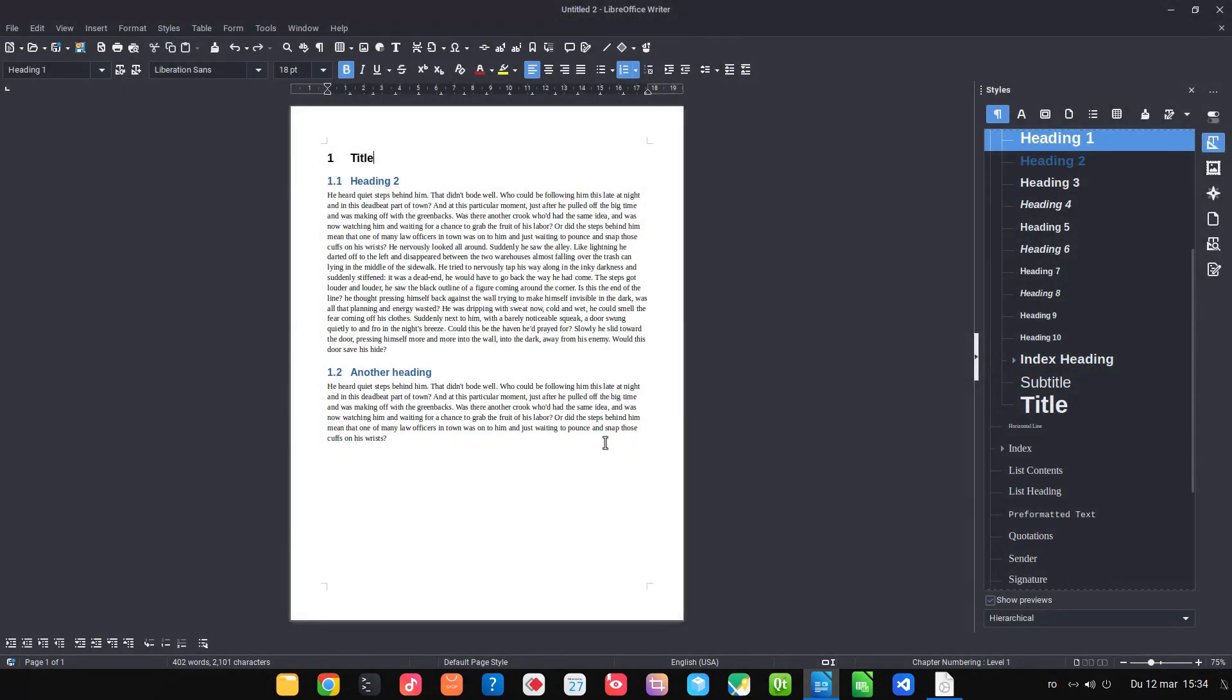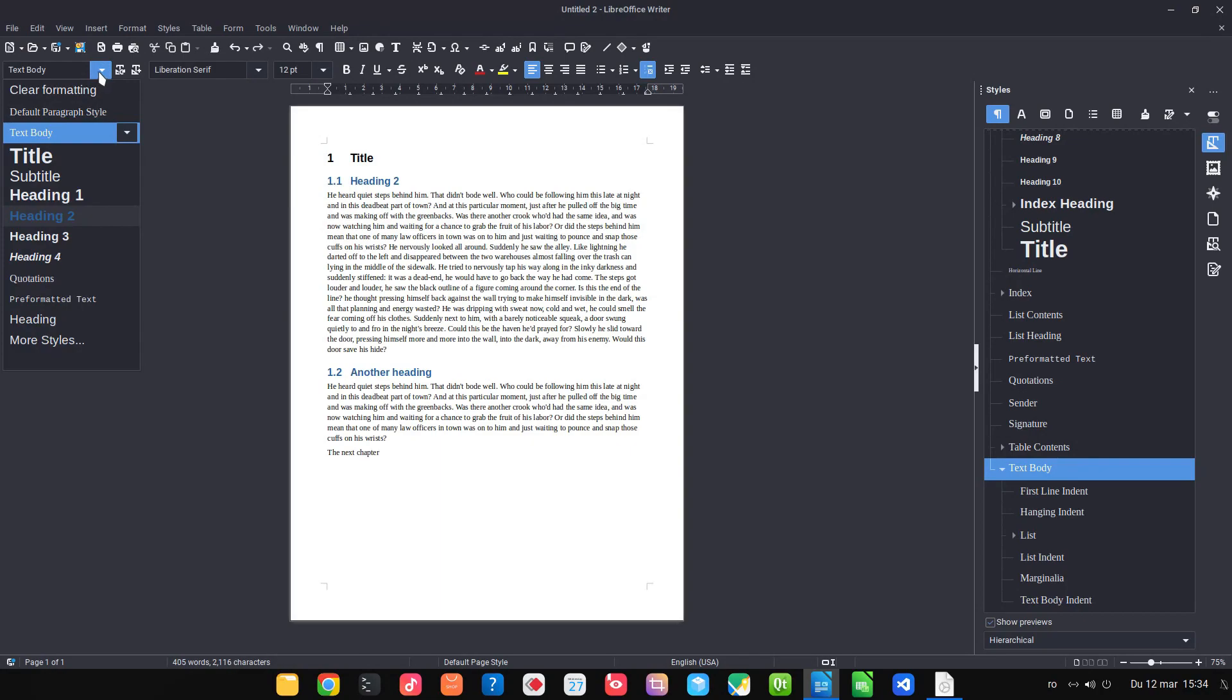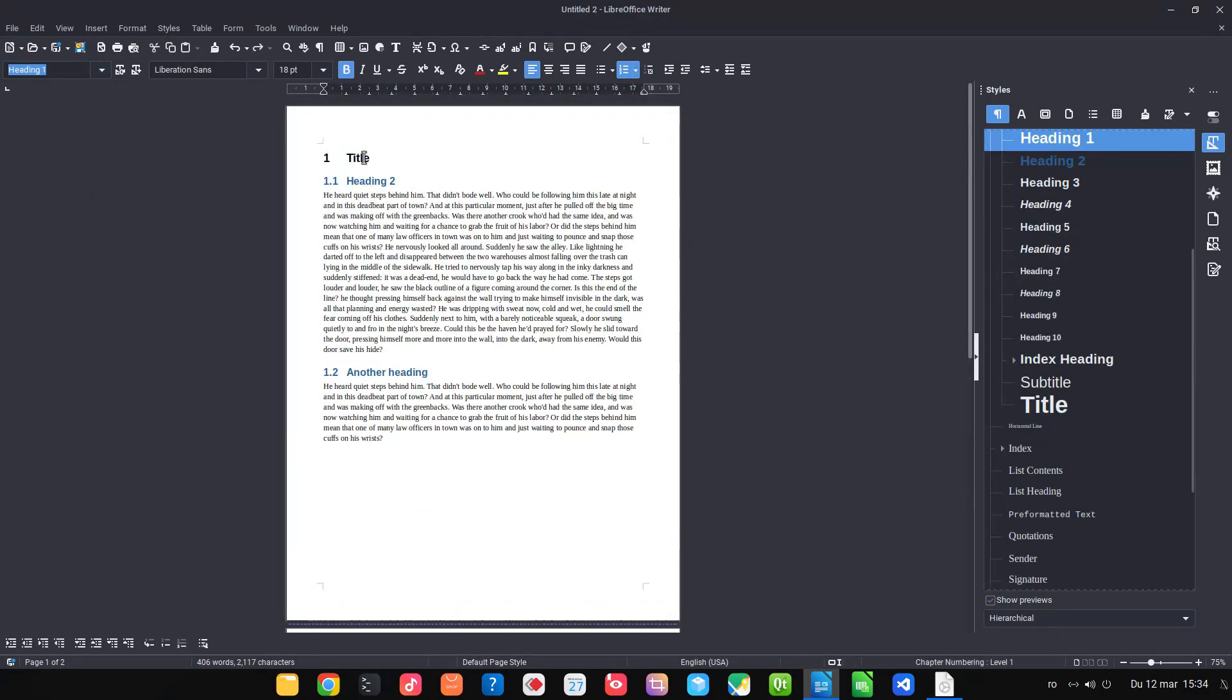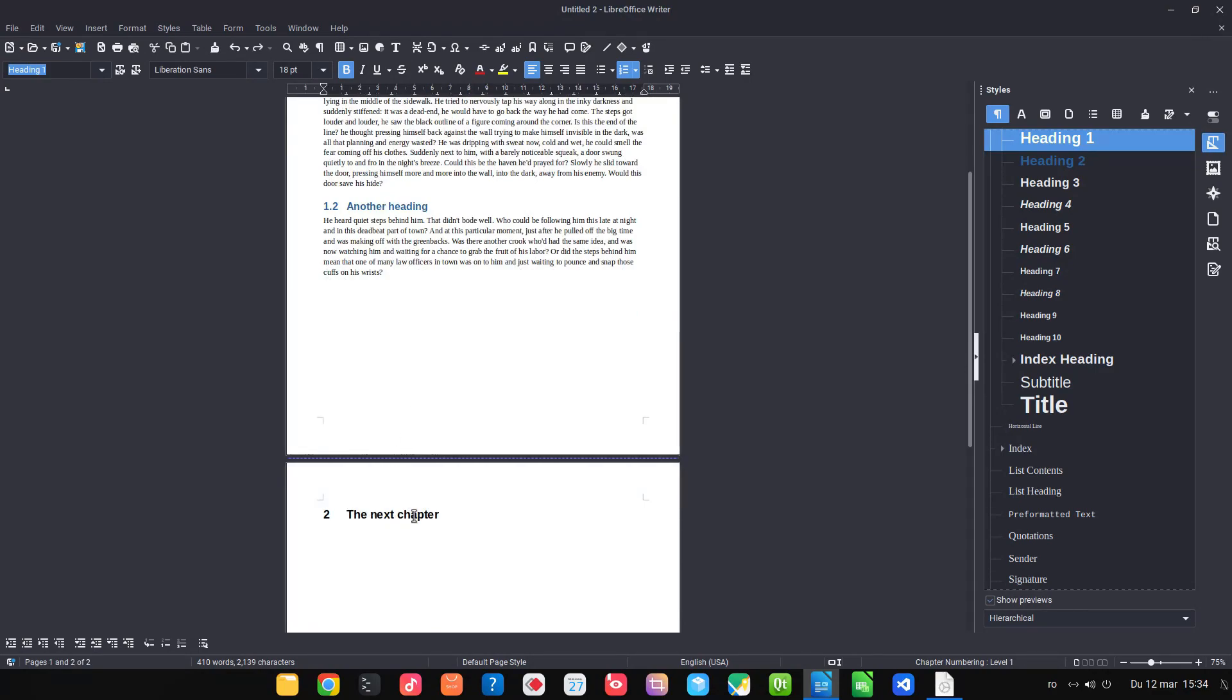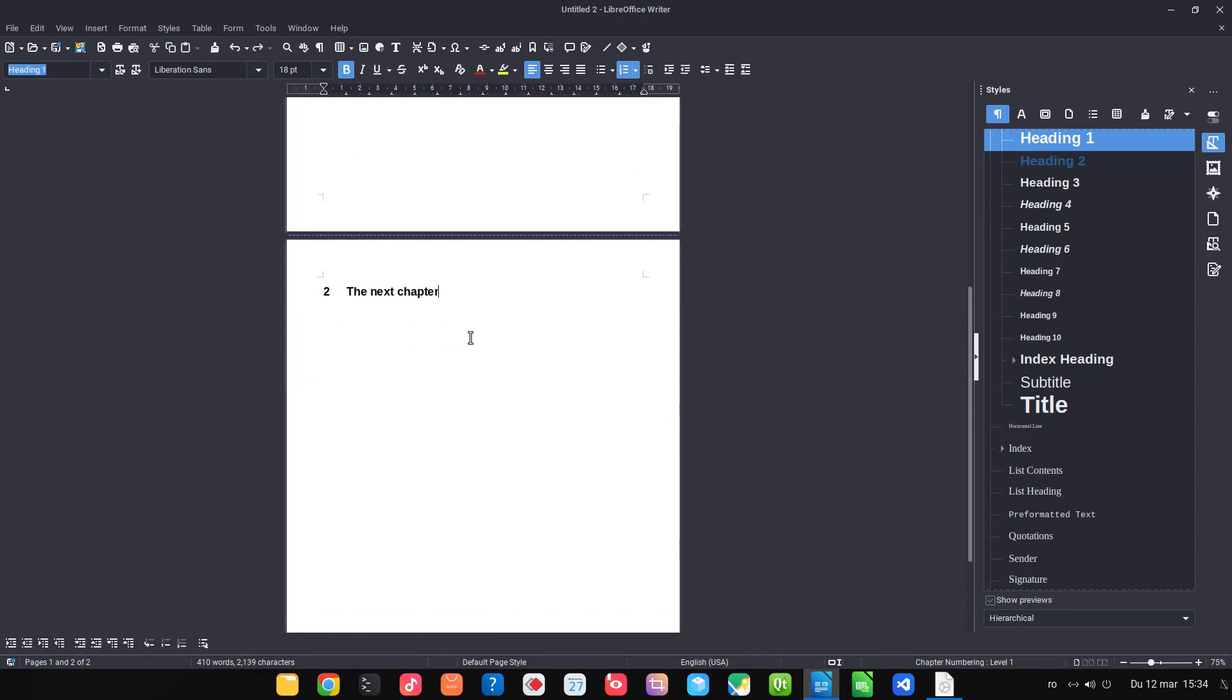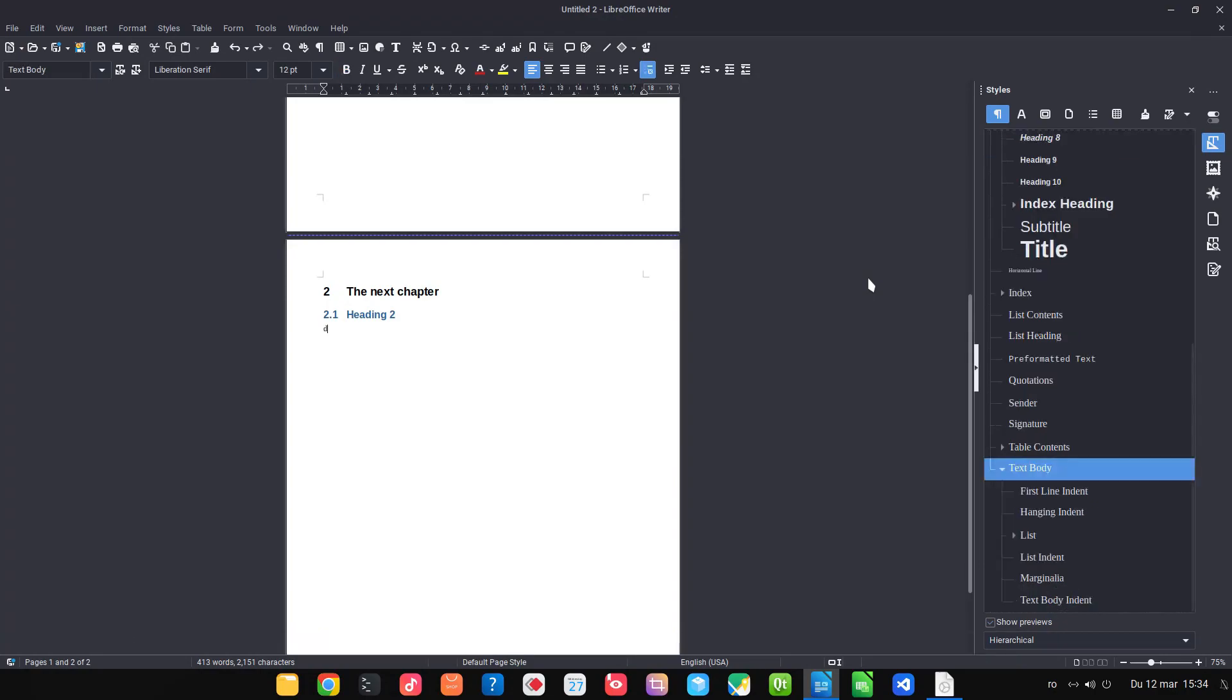So now if I write a new title. So let's write the next chapter. And I choose heading one. You can see it move on another page. So this is title for the first chapter. This is the next chapter. If I press enter, I press enter and I have a heading two. You can see by color. If I press enter I have a text body.